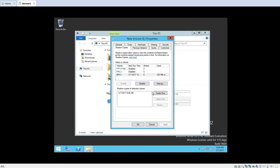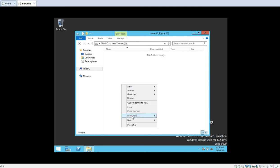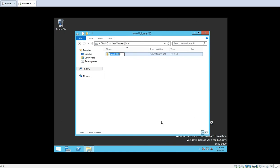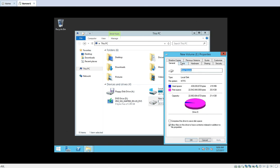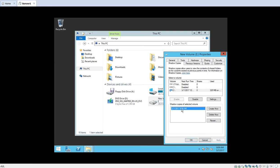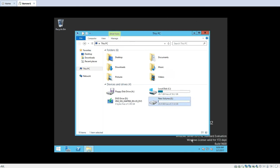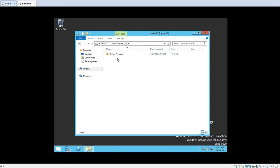If I want to again create a shadow copy, I can do so. I will click OK, go to this drive, and create a folder named Before Shadow. So I have created one folder and the volume now consists of that one folder. I will go back to Properties and then Shadow Copies. I will delete the old shadow copy and create a new shadow copy by clicking Create Now. A shadow copy of the volume is created — you can see the date and time at which it was created. I will click OK. We have now taken the shadow copy of this volume, which contains one folder named Before Shadow.